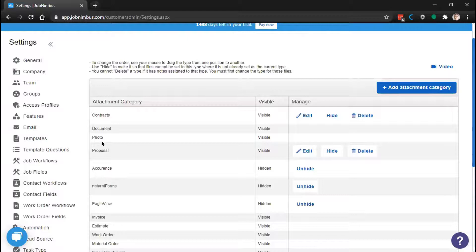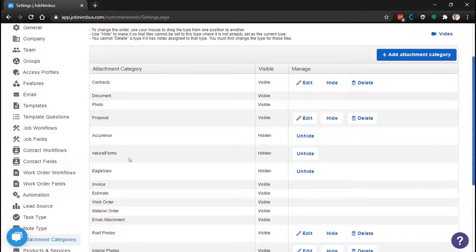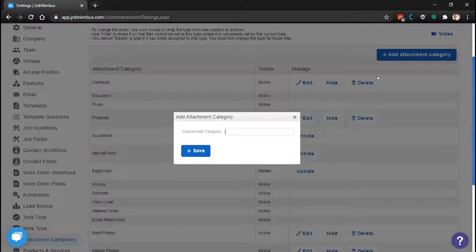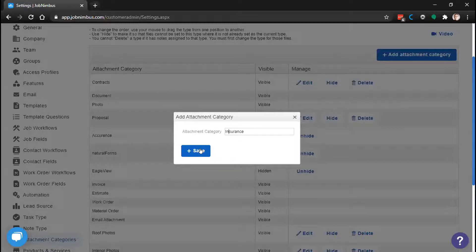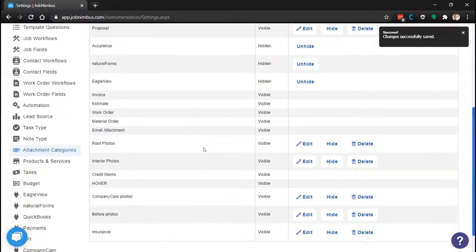Job Nimbus includes some default categories for you, and some features you may have enabled may have also added categories to your list. You can add your own categories to further customize how your documents and photos work in Job Nimbus. To create your own, click Add Attachment Category in the top right. This pulls up a window to add a new category — you can name it however you want. Let's name our new category 'Insurance' for documents or photos that need to go to an insurance company for a claim. Let's save it.